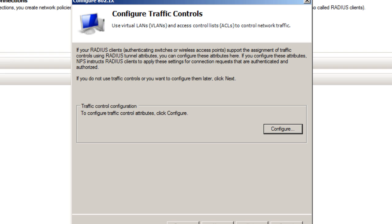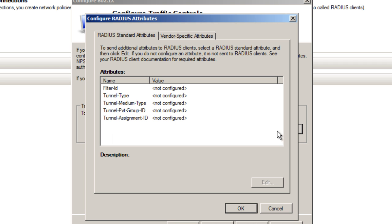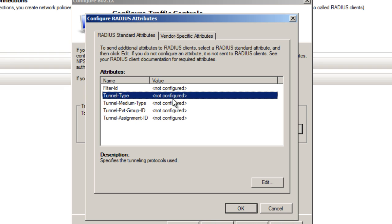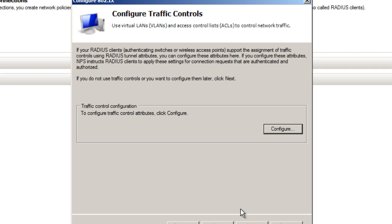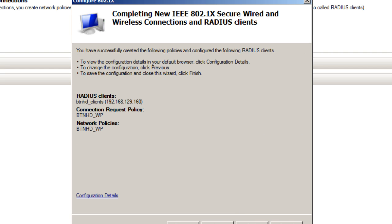Hit Next. Configure the traffic control - I'm not going to do this because this is all internal. I'm not going to do the tunnel protocols, so I'll press OK, hit Next, and finish.